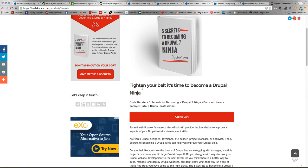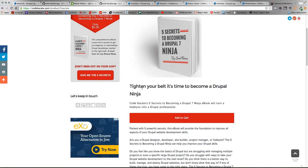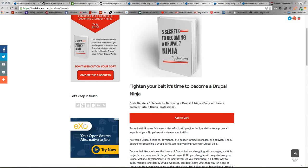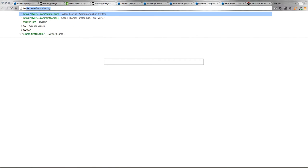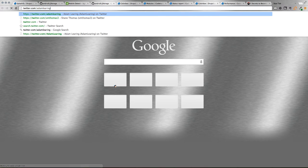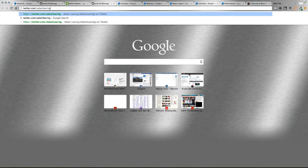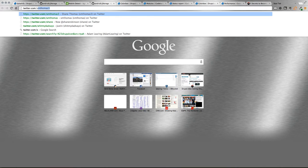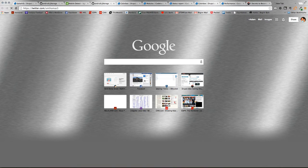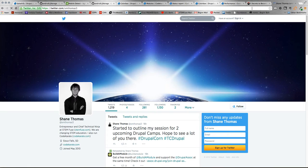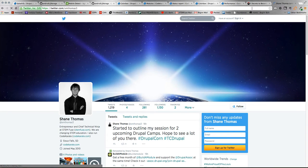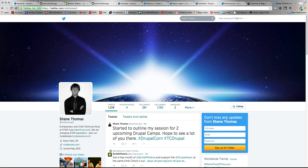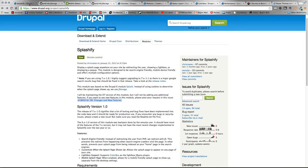It's only $5, appreciate it if you could check it out. Also, you can follow myself and Shane on Twitter. I'm better off following Shane to be honest, you can follow him at smthomas3. He's a good follower for Drupal knowledge and other wisdom. Alright, so let's jump into the Splashify module.